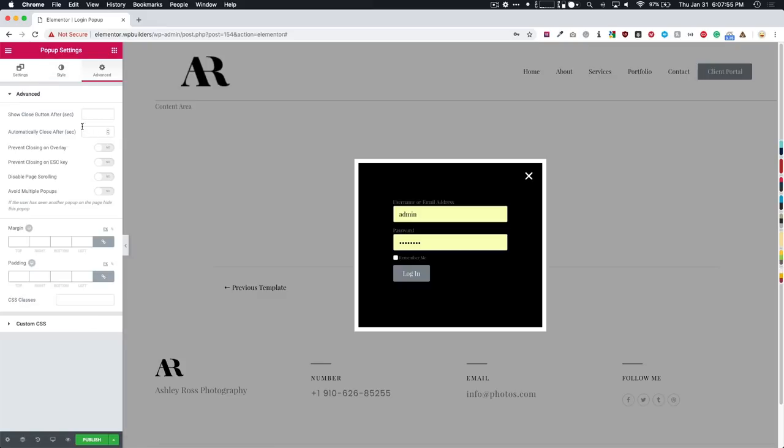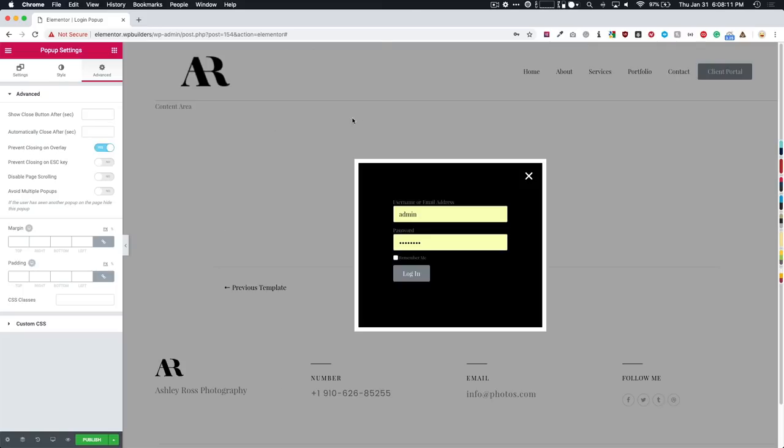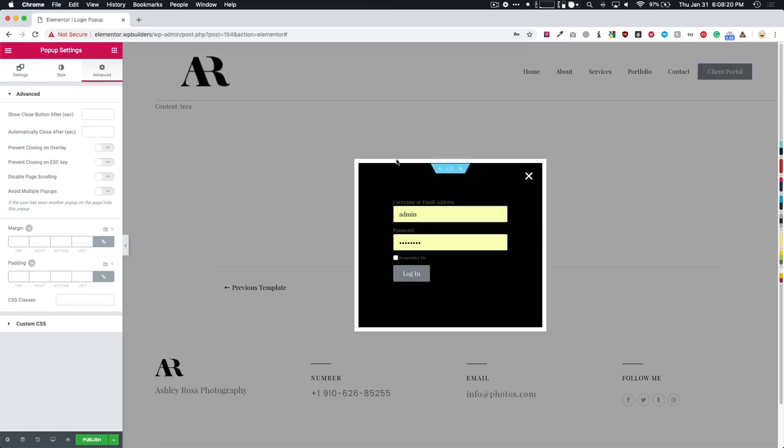Of course, we have our advanced options. So we can show the close button after a certain amount of time, automatically close after a certain amount of time. Prevent closing on overlay. So meaning if they click on this overlay, it'll close it, we can keep that the way it is. And it will allow for us to do that. Or if we turn this on, they have to click this X button in order for it to close the overlay. Same thing with the prevent closing on escape key.